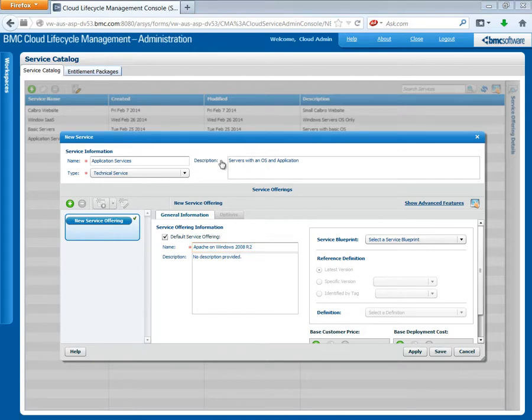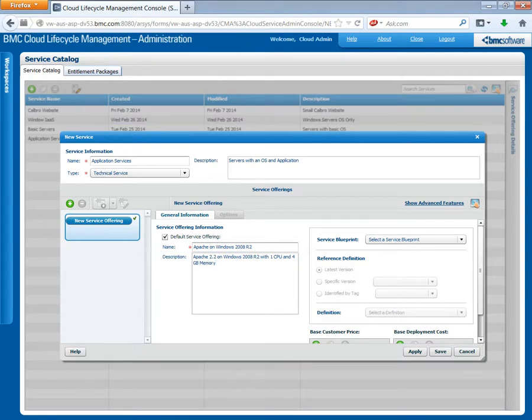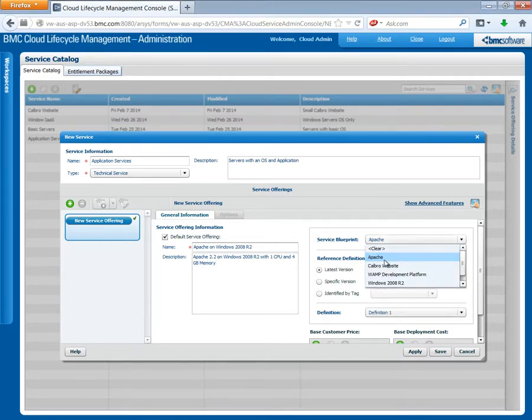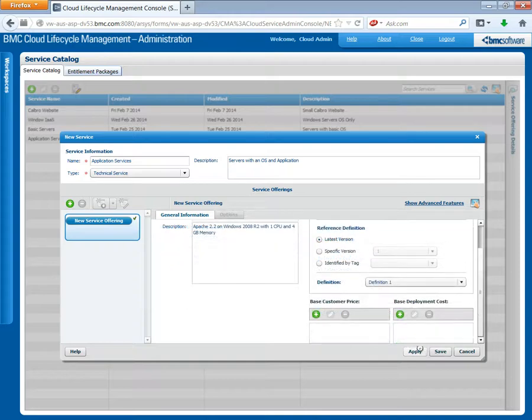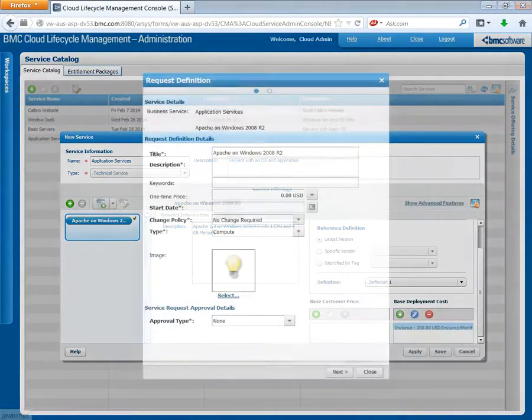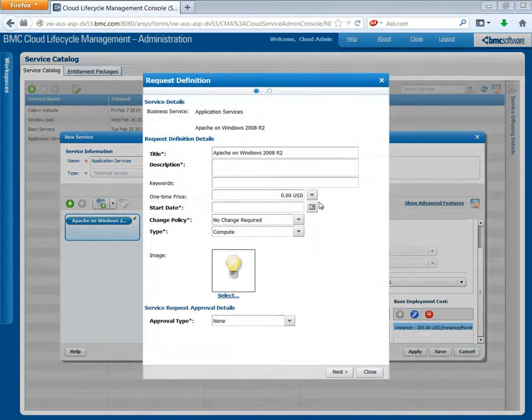Define the service offering information. Apache on Windows 2008 R2. Enter a description. Select the Apache blueprint that we just modified. Enter any remaining details and then click Apply. Create the request definition. Enter a title. A description.